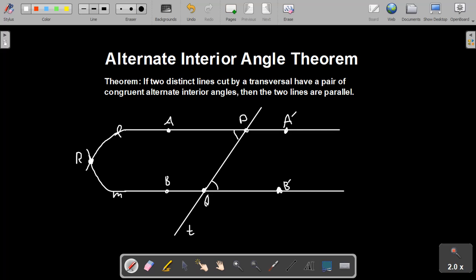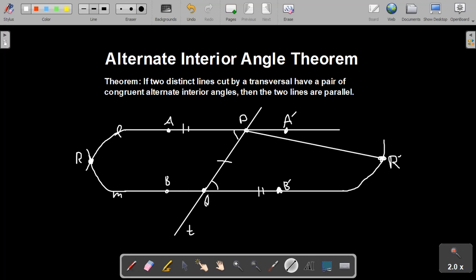By segment translation, let's translate segment PR to Q on the ray QB prime. So there's going to be some point up here — let's call it R prime — such that segments PR and QR prime are congruent. We'll know that the triangles are congruent because PQ is congruent to itself, these two angles are congruent, and PR is congruent to QR prime by the segment translation we just did. So triangle PRQ is congruent to triangle PQR prime.